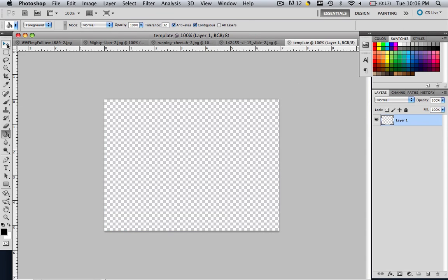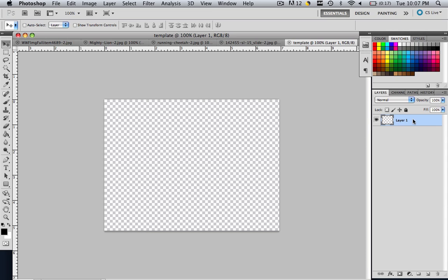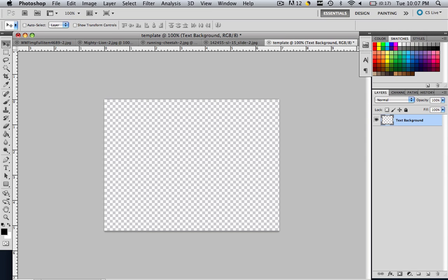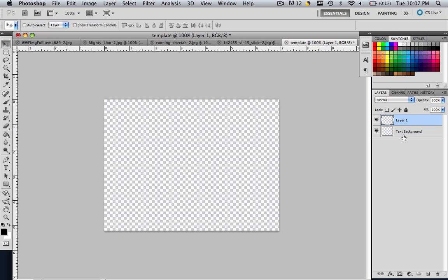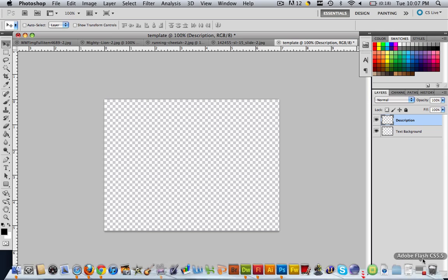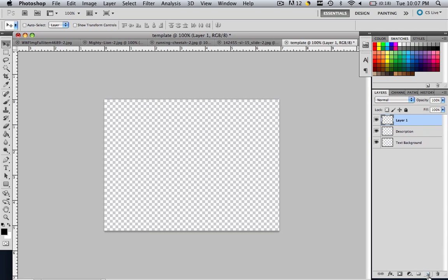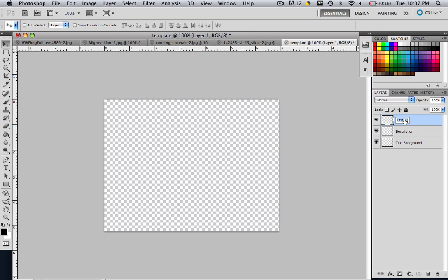Now what we want to do is we want to make our layers. So in order to make more layers and change the names of layers, you are going to see layer 1 here. Double click layer 1 and let's call it Text Background and click Enter. Now make a new layer and double click it and let's call that Description. And our last layer, create a new layer and let's call that Title.